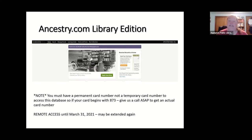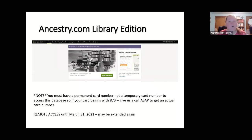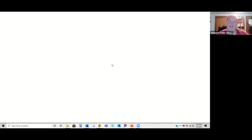I do want to let you know that if you don't have a permanent card number — say you filled out the new card registration and got a temporary number starting with 8873 — that number unfortunately does not work to access Ancestry.com. You need a real library card number, so give us a call as soon as possible. Right now it's available from home until the end of March, but they keep extending it, so fingers crossed they'll continue.